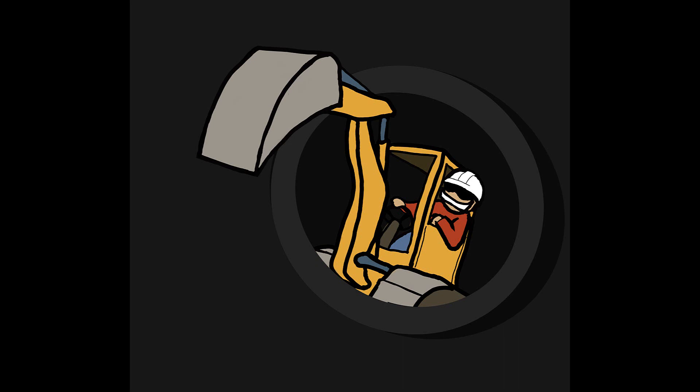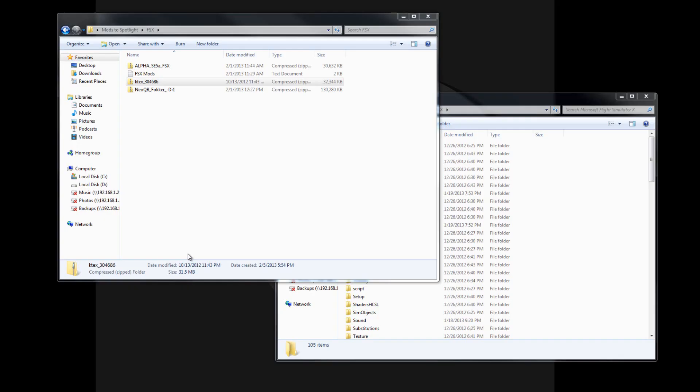Hello, this is Derek Ebers, and this is your Flight Simulator X Mod Spotlight. Hello and welcome to this special — well, not really very special — but a special Mod Spotlight for Flight Simulator X.